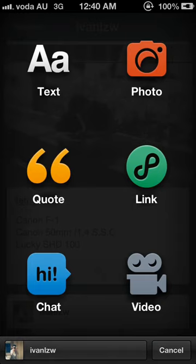If you want to write a post for your blog, you can click text. If you want to upload a photo, you can click photo and it will go directly to the camera. The different options function as they say. Overall, I really like this app and I hope you will like it too. Thank you.